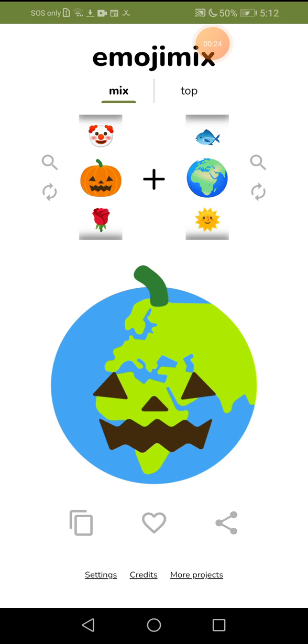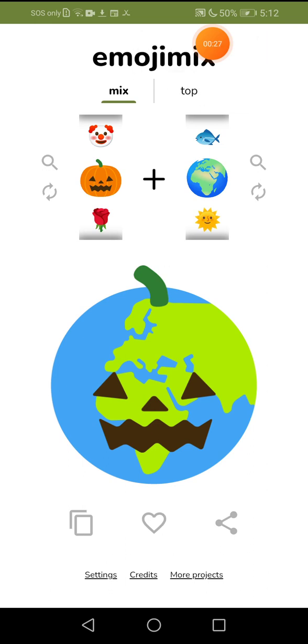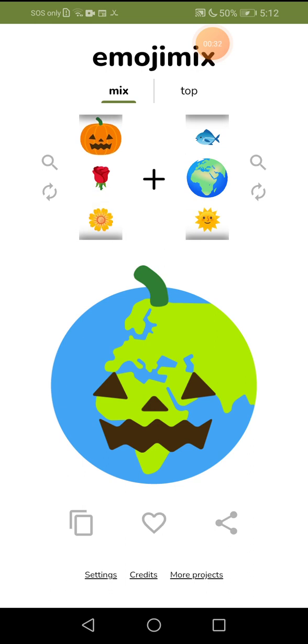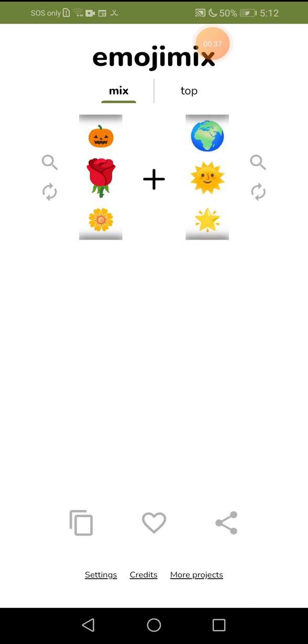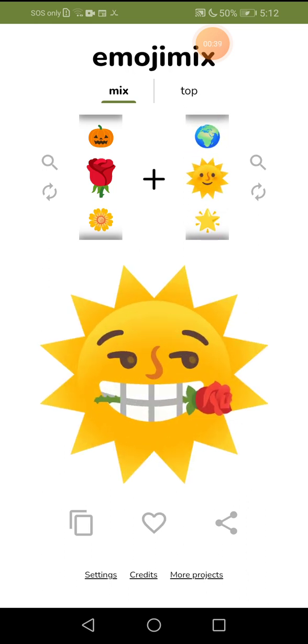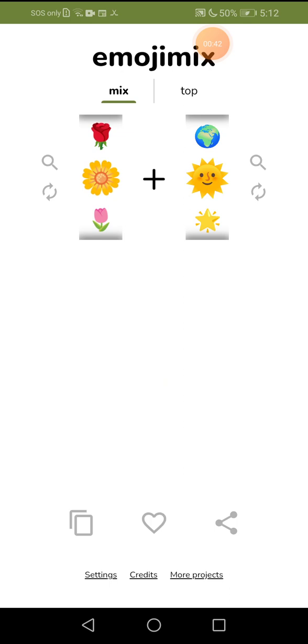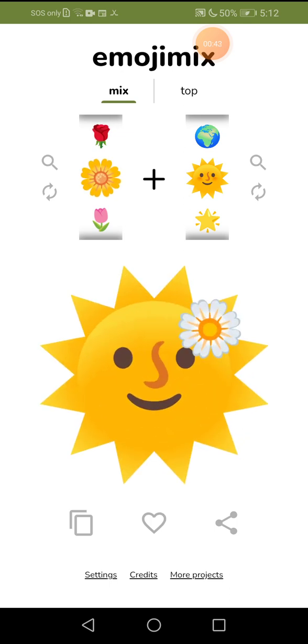So let's start now guys. So now let's try the sun and rose. So let's go. Wait, what, are you kidding me? Wow, it just means sunflower, not sun sunflower.